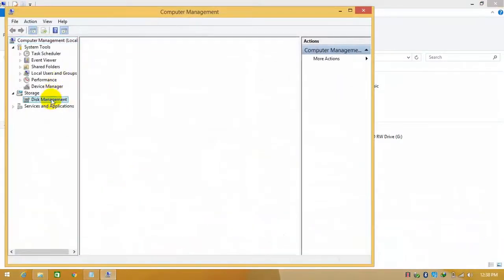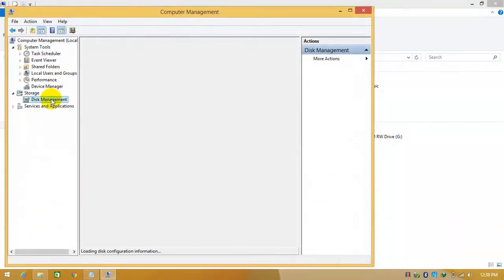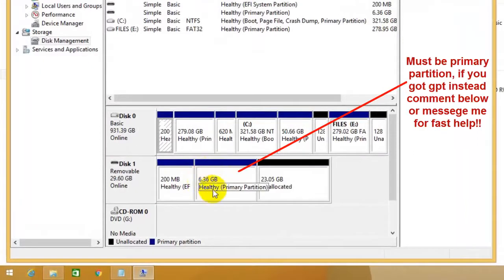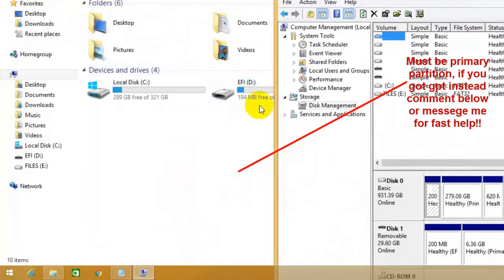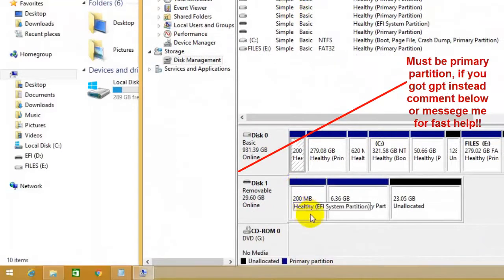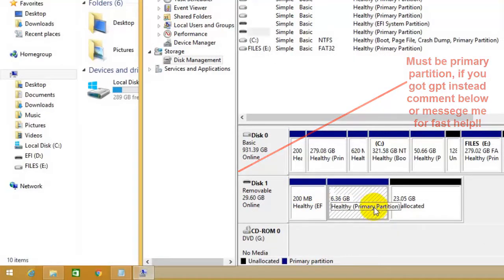Go to Disk Management. Here you can see the Mac install bootable is 6.36 GB and the EFI is 200 MB. You are only seeing the EFI here because the Mac main boot partition is hidden in Windows. You should have an EFI system partition and a primary partition.